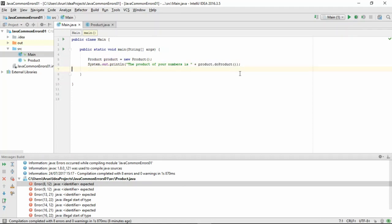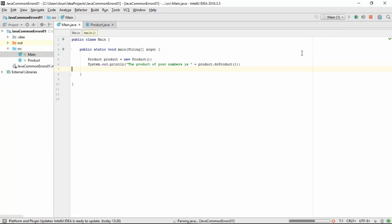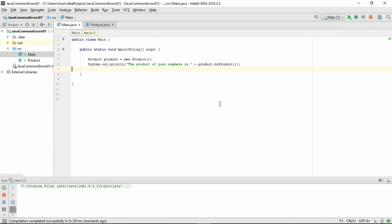Now, if you try compiling this, you should have no error and it prompts the user to enter the first number.